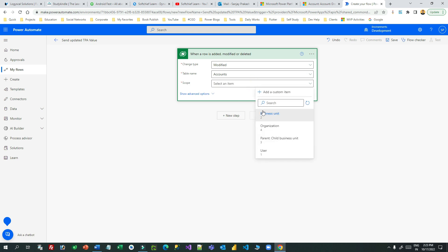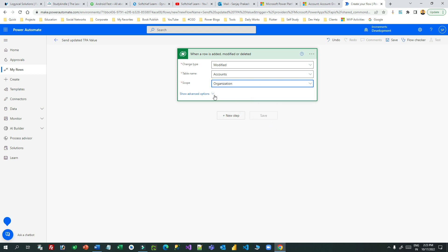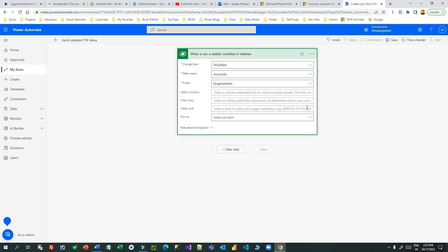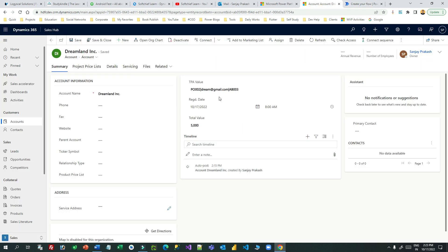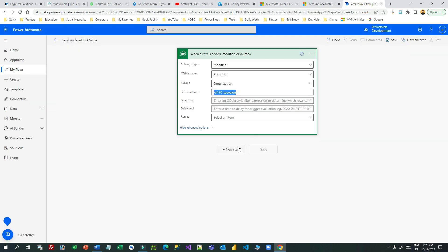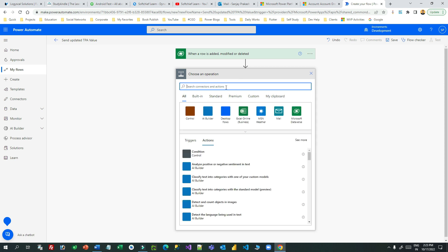Set the scope to Organization so it runs for all account records created by any user. Then specify which column should trigger the flow — so any time this field value changes, I want to do something. What I want to do is leverage the 'Format Data by Example' feature to format these three values.